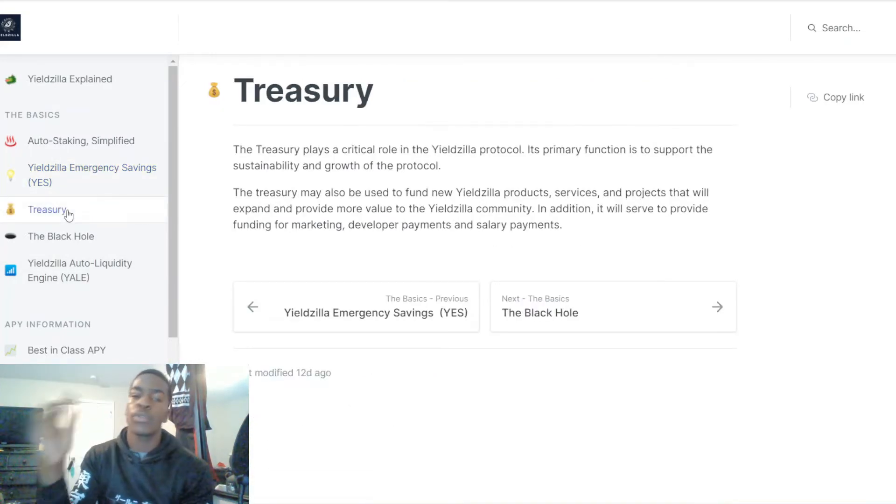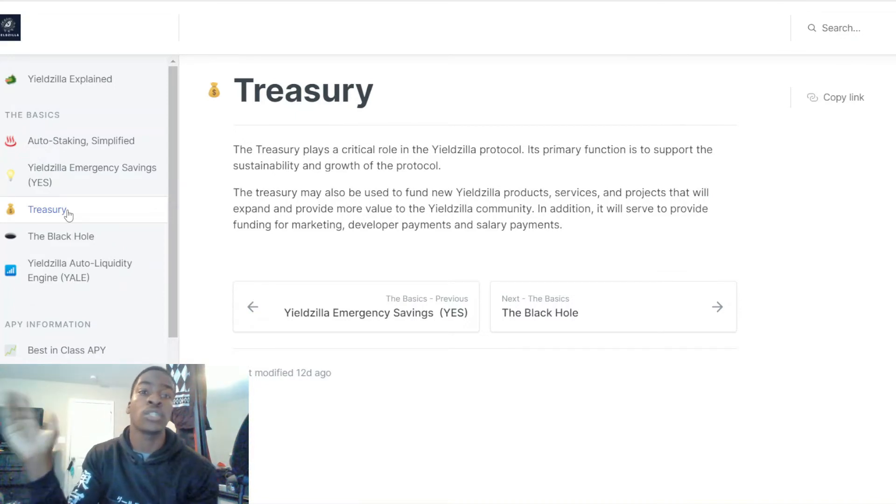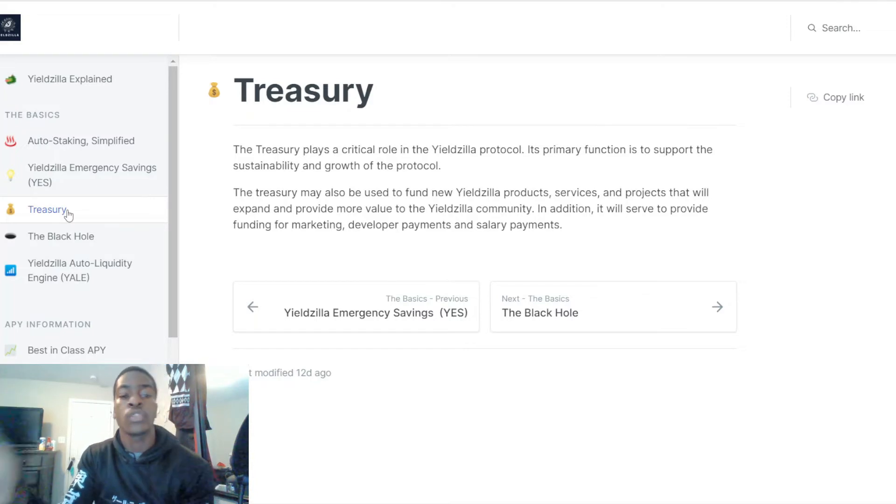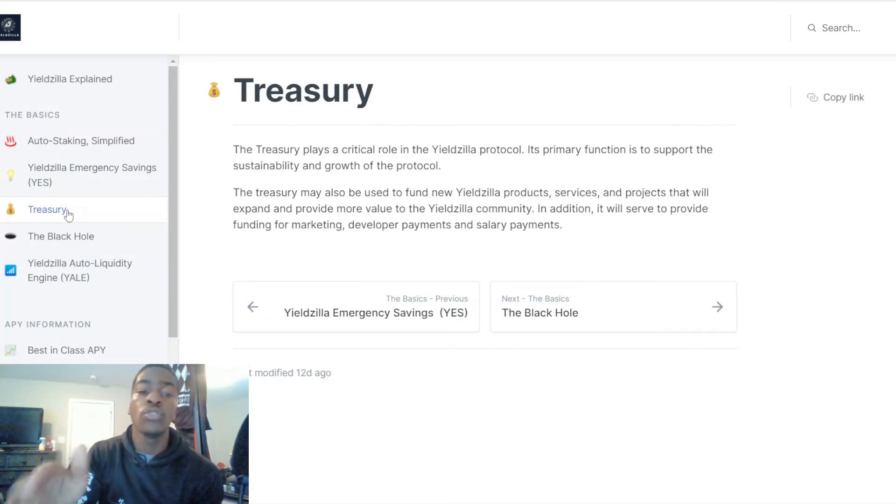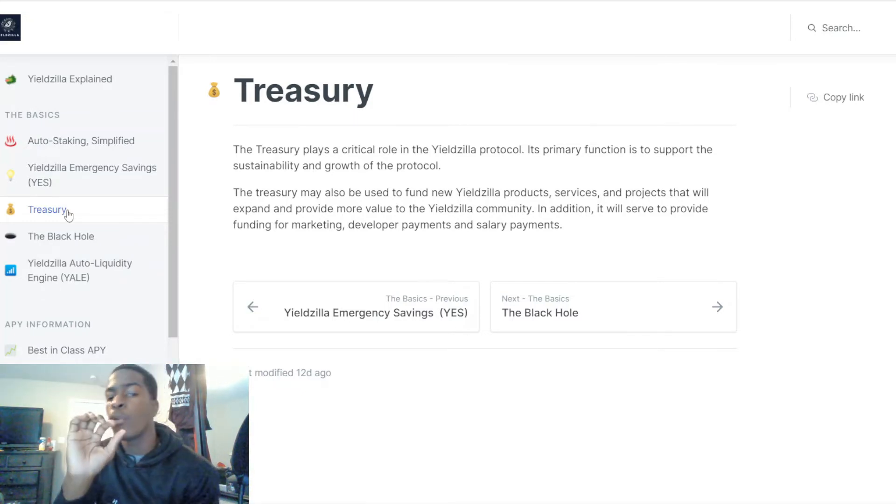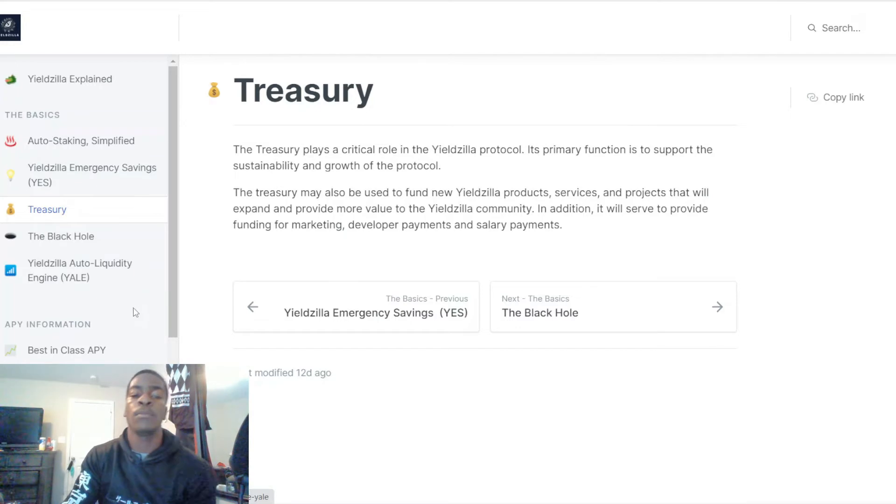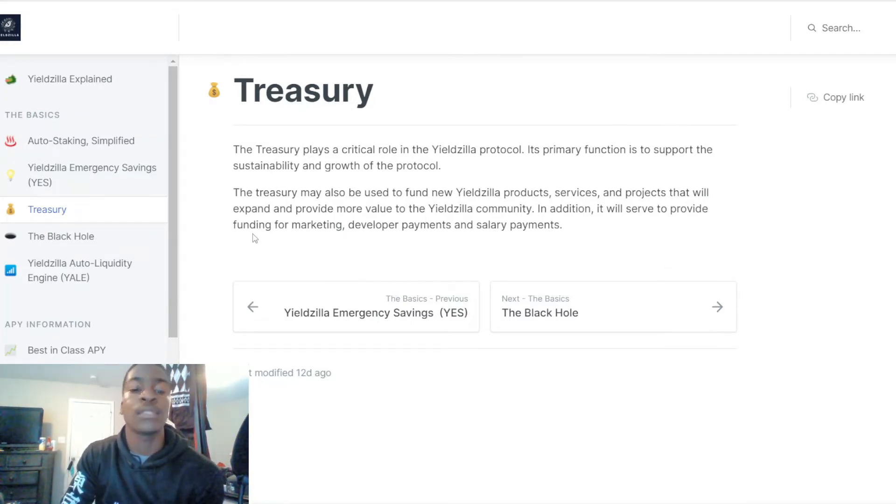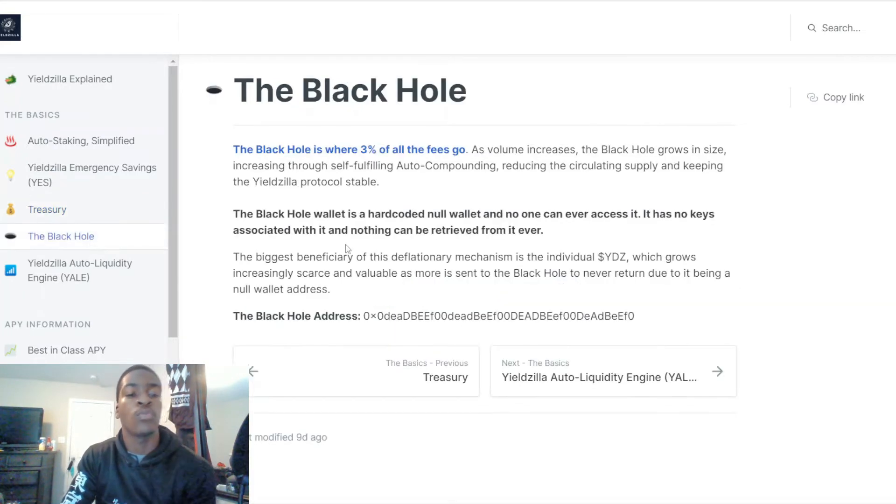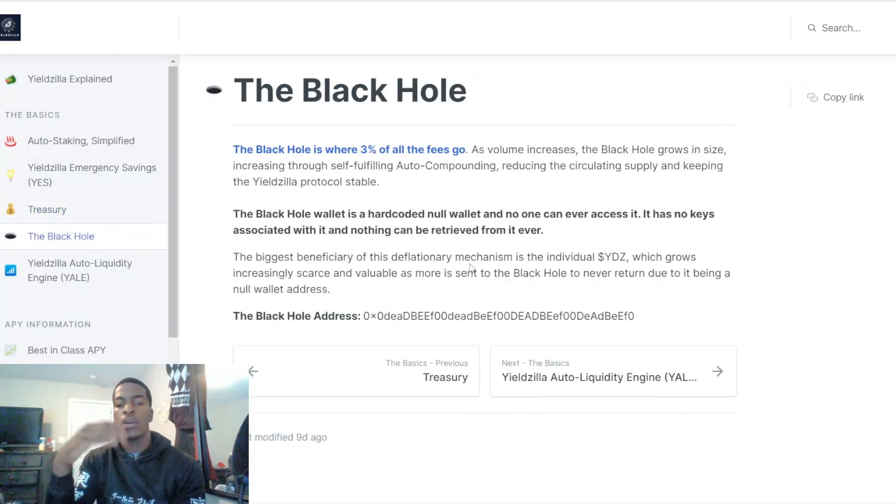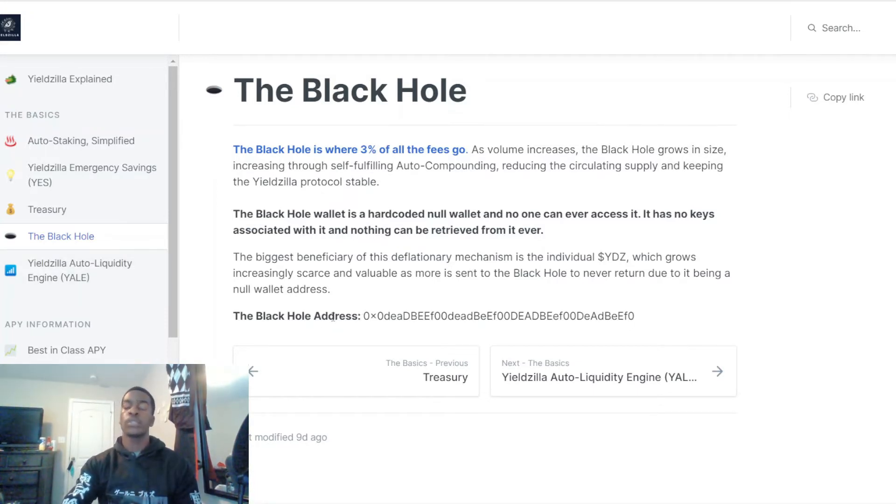When we get to the treasury, it plays a critical role in the protocol. Its primary function is to support sustainability and growth of the protocol. The treasury may also be used to fund new Yieldzilla product services and projects that will expand and provide more value to Yieldzilla's community. In addition, it will serve to provide funding for marketing, developer payments, and salary payments as well. That is the black hole address if you want to go check it out on BSC scan.